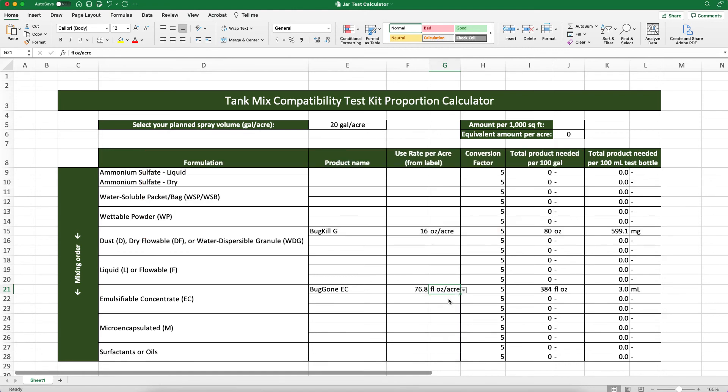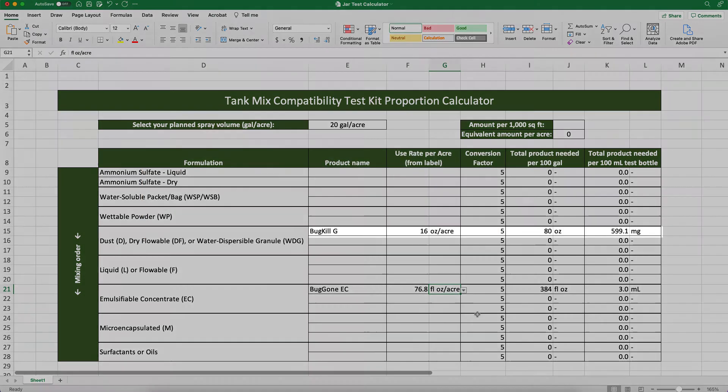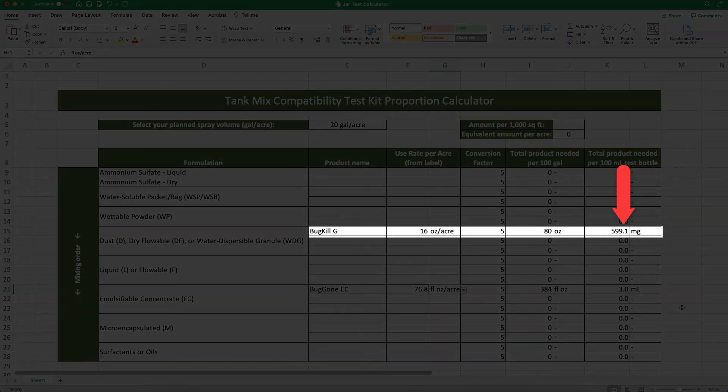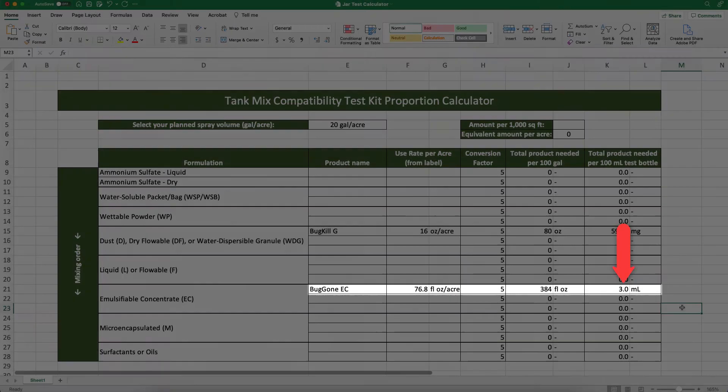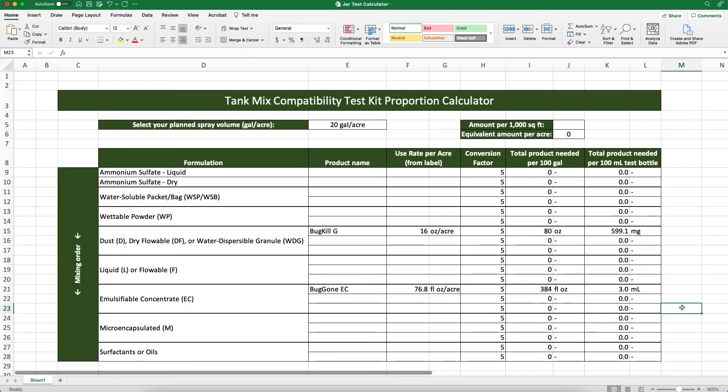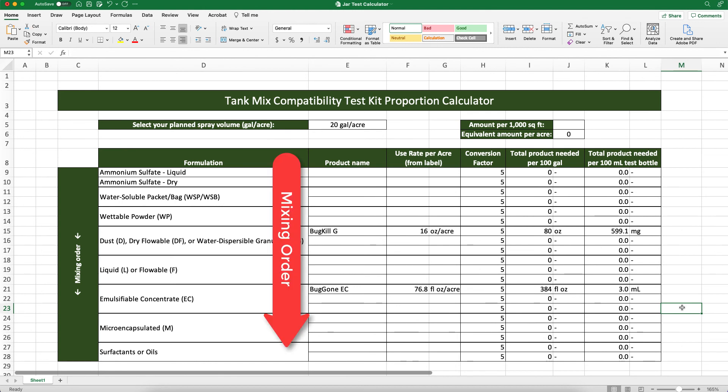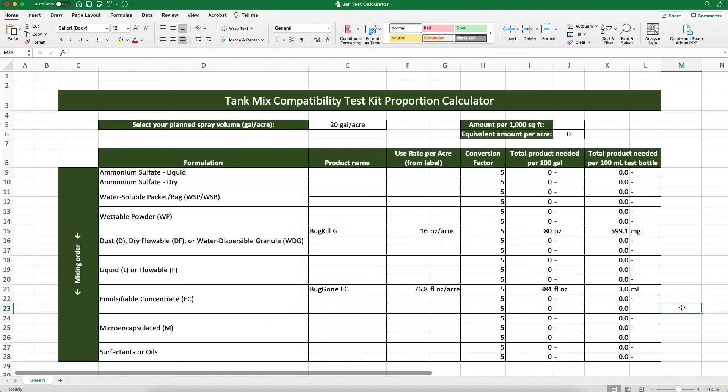We now know that we'll need about 600 milligrams of BugKillG and 3 milliliters of BugGonEC in our 100 milliliter test bottle. The remaining space in the bottle will be filled with carrier water to complete the mixture. Since BugKillG is above BugGonEC in the table, we also know that we'll add it to the mix before the BugGonEC. Now that we know our mixing order and the proportions of each tank mix component, we can conduct our jar test.